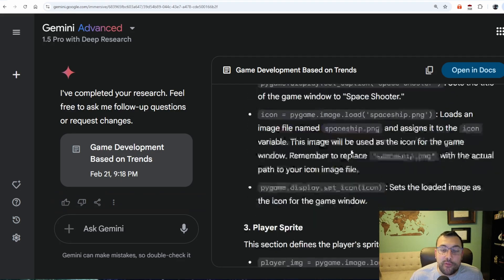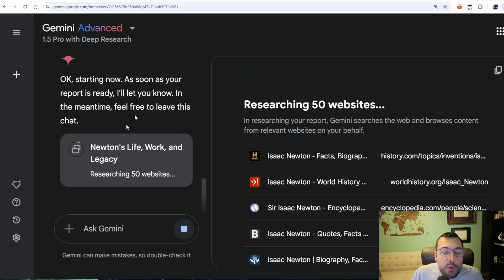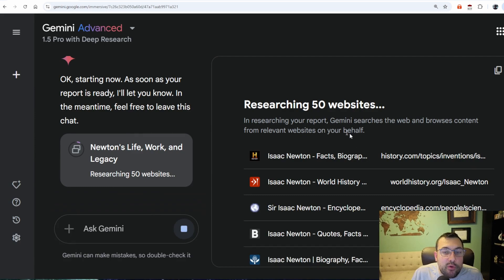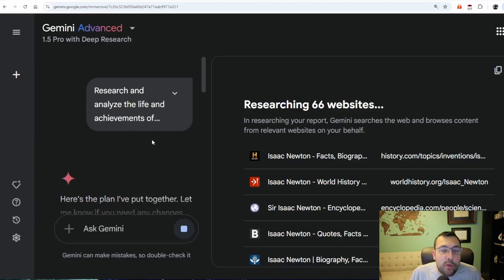It even goes on to tell us exactly how the code works. It is running in the background, researching 66 websites so far, and I'm going to scroll up and show you the prompt I used.